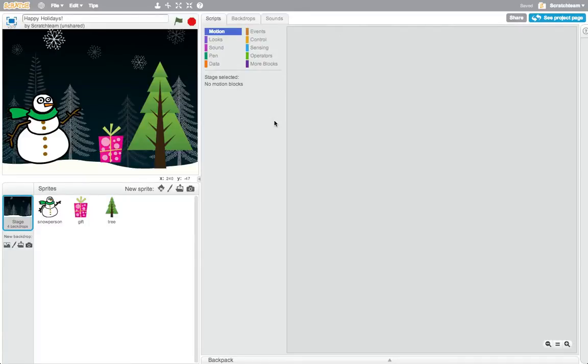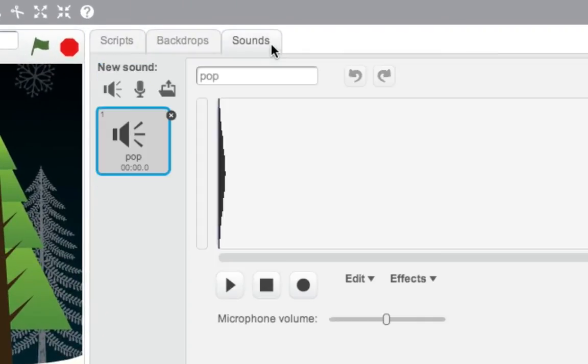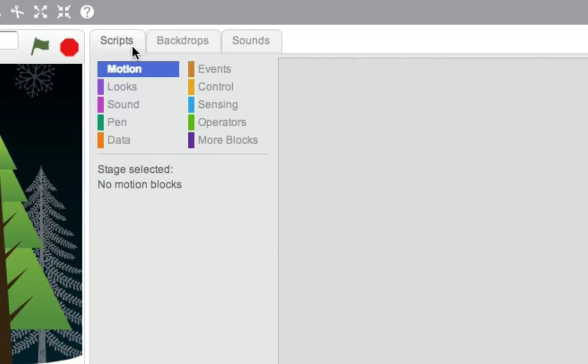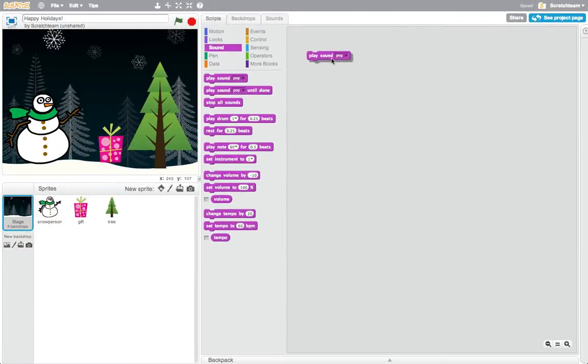To add sound to your card, first add an audio file to your project, and then program it to start by using the play sound or play sound until done.